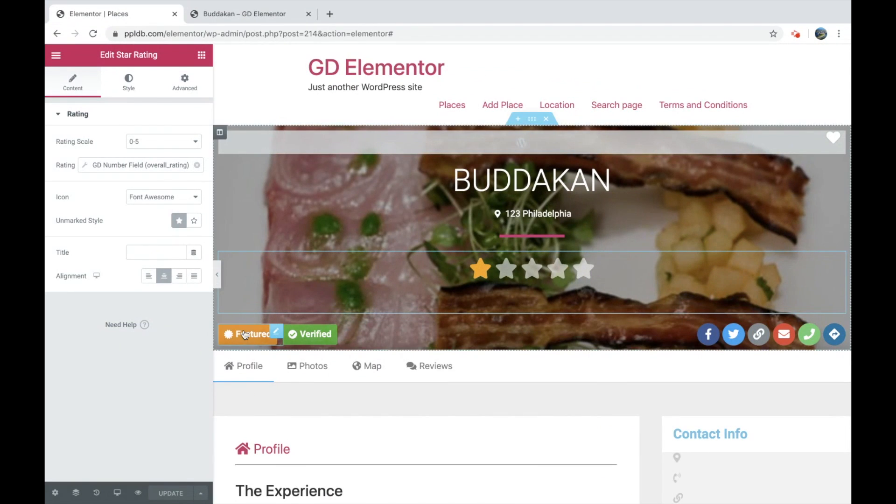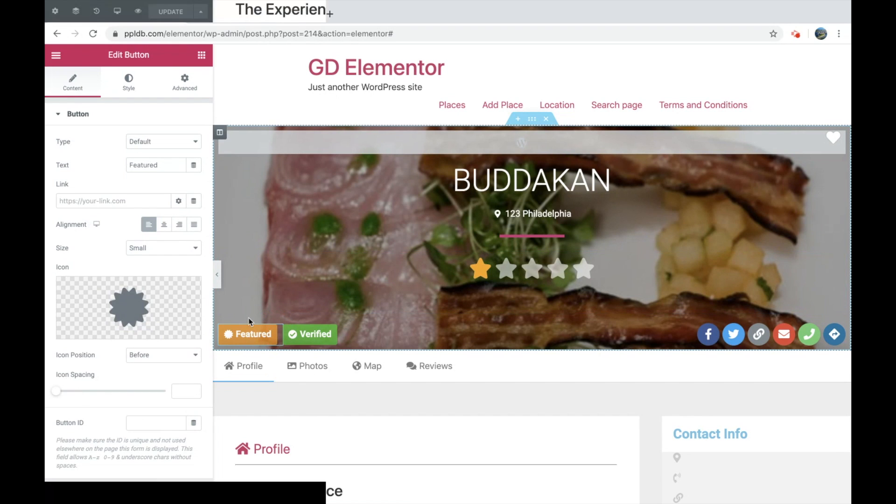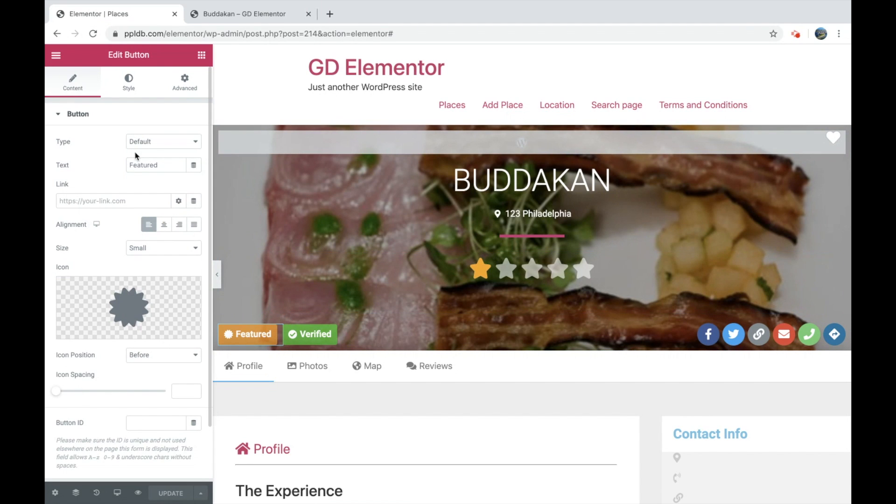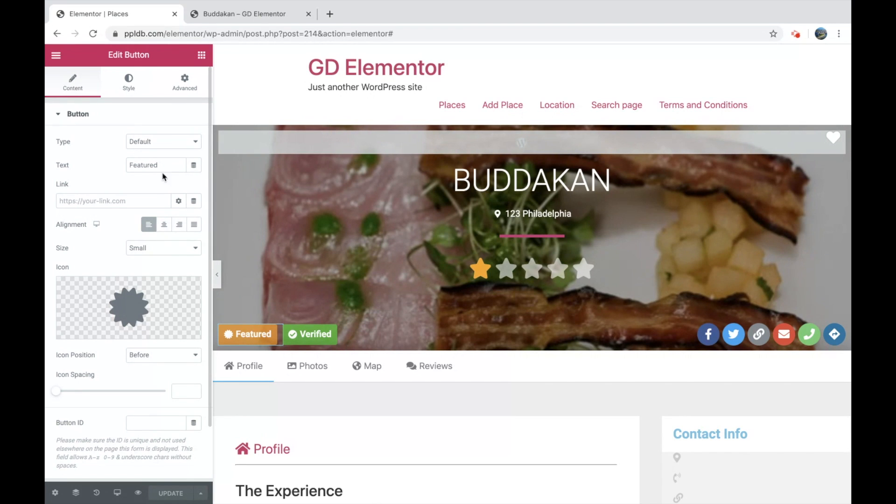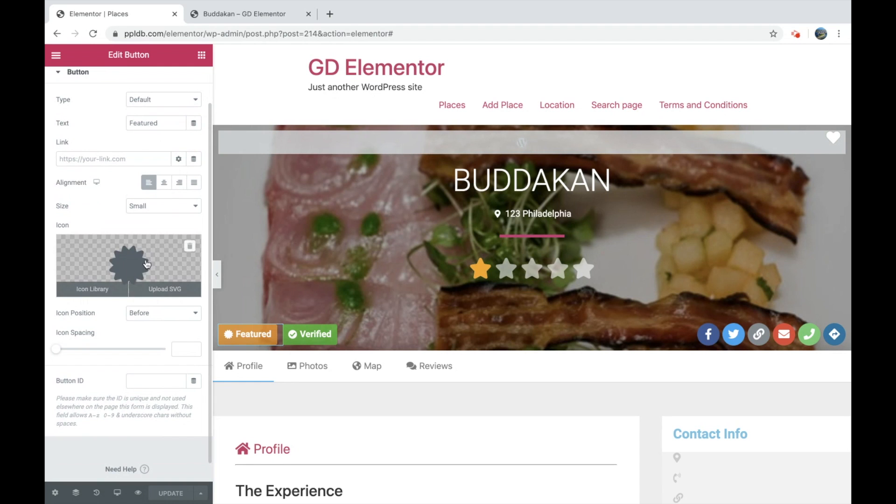Let's go over a couple of quick things with showing some of the dynamic content. Now this is just a standard Elementor button. Let's go for featured. So if we edit that, we just have the featured text. You can make it say anything you wanted to promote it or anything like that. And we've added our own icon.